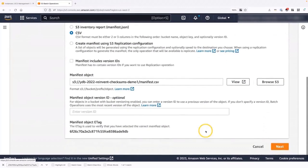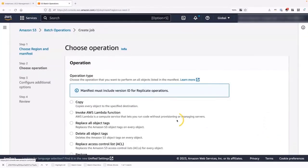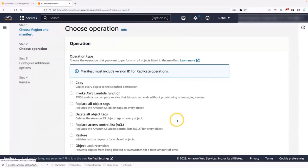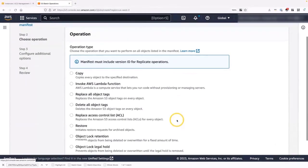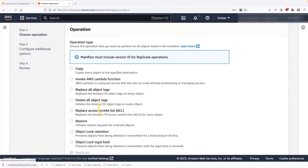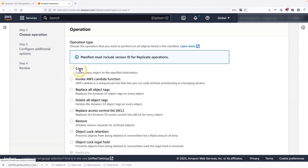Now with S3 batch operations, there are several operations that you can perform on the file. For example, you can replace all the object tags. You can delete all object tags. You can replace ACLs. You can restore objects from our glacier tiers. Or you can lock objects. The other thing you can do is you can invoke a Lambda function on that specific object. And this opens an unlimited amount of operations that you can perform on those objects. Now for today, what we want to do is we want to perform a copy operation.